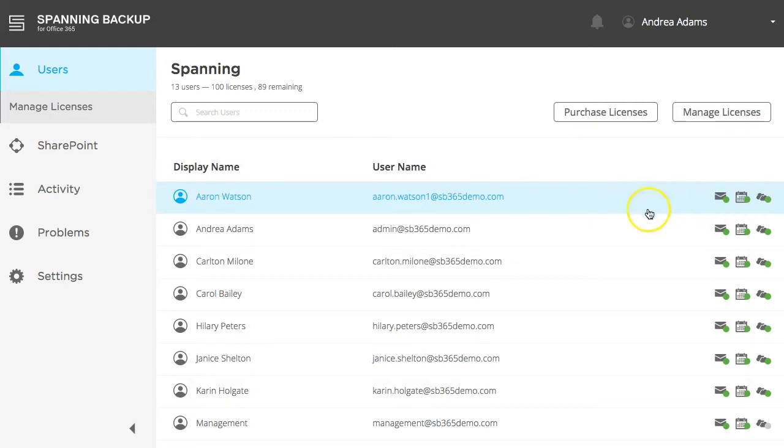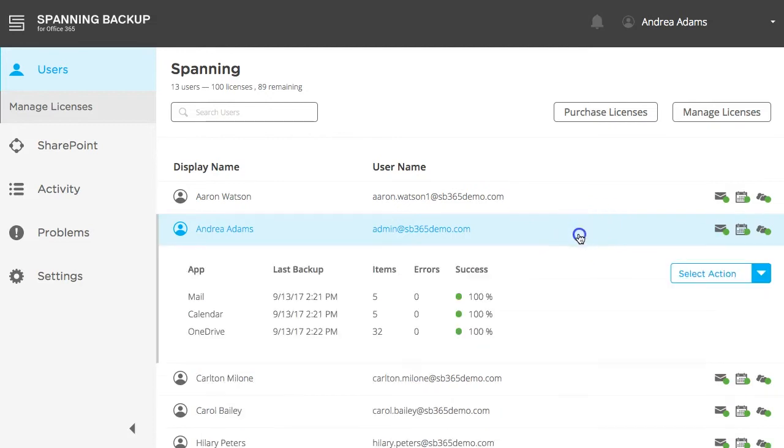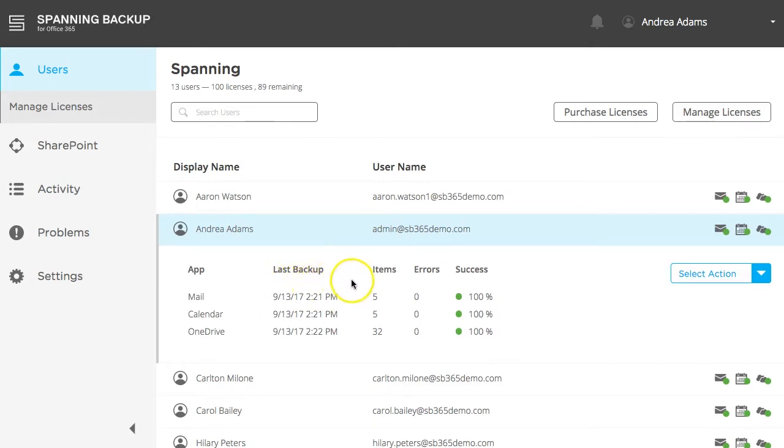Click a specific user account to expand additional details about the last backup for that user. Here, we can see the timestamp that the backup completed and the number of brand new or updated items for each of the three apps. Any errors will also be displayed here.